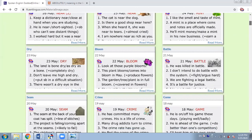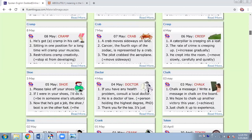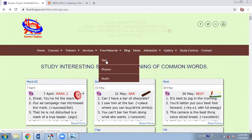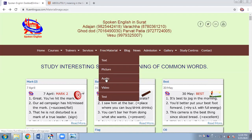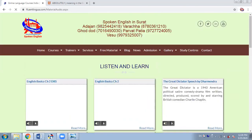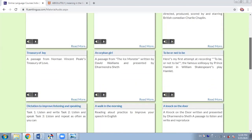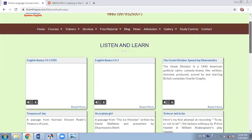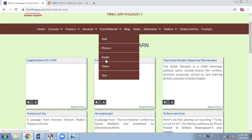We have given about 200 words. When you study these words, automatically your overall command of English improves, your vocabulary improves, your listening comprehension and reading comprehension will improve. So textual material we have seen, pictures — then coming to audio. We have a lot of audio material which you can listen and enjoy. Some of the parts are listen and copy. For example, here you have a hundred commonly mispronounced words, then dictation to improve listening and speaking.